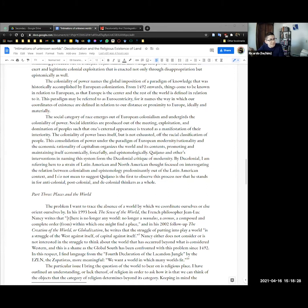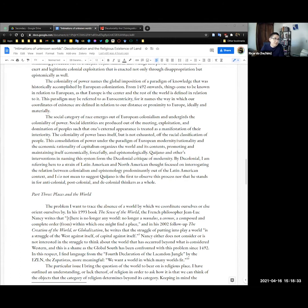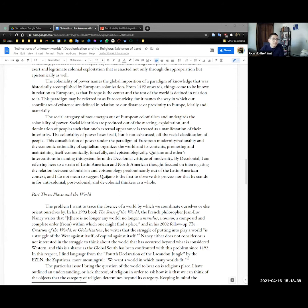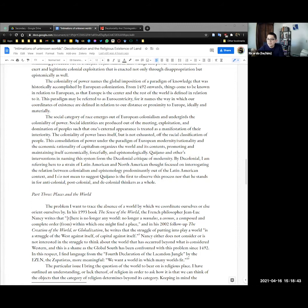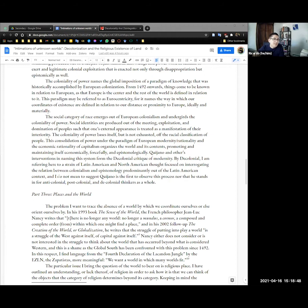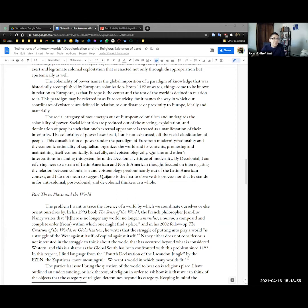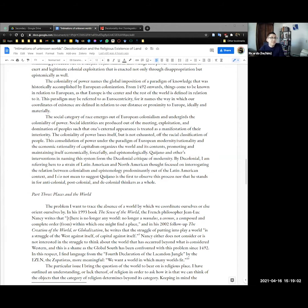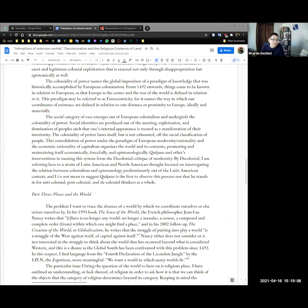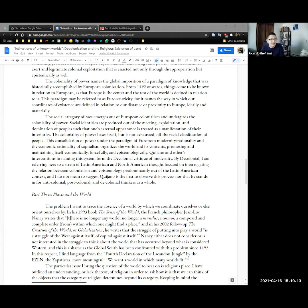The coloniality of power names the global imposition of a paradigm of knowledge historically accomplished by European colonization. Maybe it might be more accurate to say begun by colonization. From 1492 onwards, things come to be known in relation to the European as Europe is the center and the rest of the world is defined in relation to it. This paradigm may be referred to as Eurocentricity as it names the ways in which our coordinates of existence are defined in relation to our existence or proximity to Europe ideally and materially and as well as time zones I suppose. The social category of race emerges out of European colonialism and undergirds the coloniality of power. Social identities are produced out of this meeting exploitation and domination of peoples such that one's external appearance becomes a manifestation of their interiority.